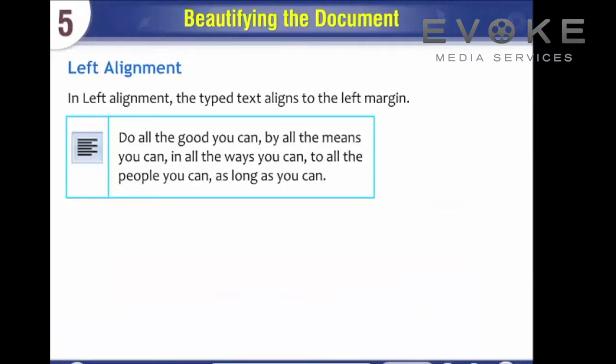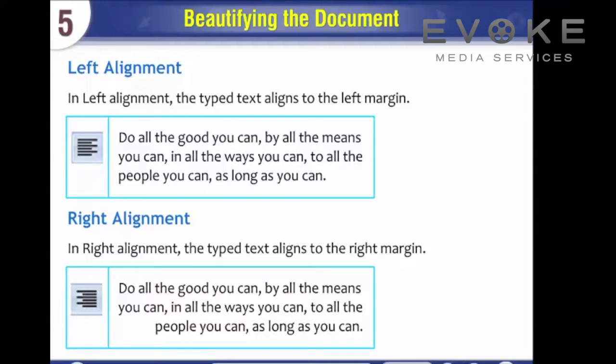In left alignment, the typed text aligns to the left margin. In right alignment, the typed text aligns to the right margin.